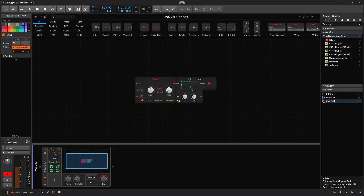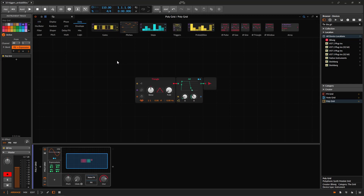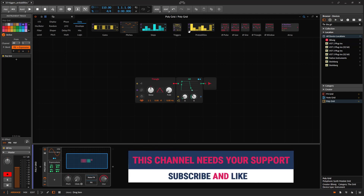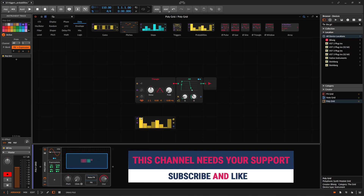Welcome back. On this one we need to talk about triggers and probabilities. If you go to data you will find them right there — the trigger and the probability. We're going to start with probabilities because these are the most fun.